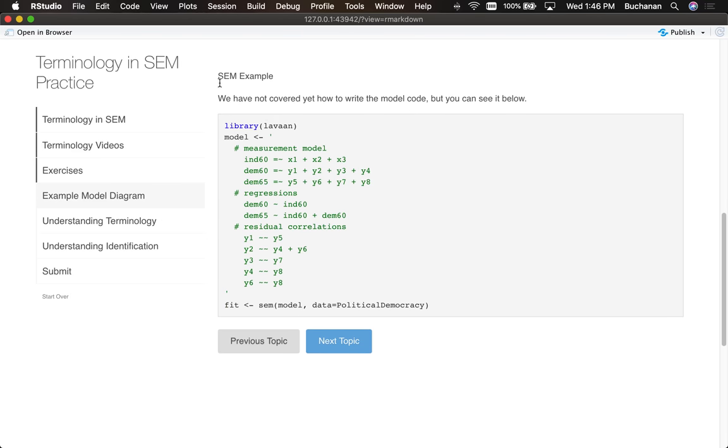At this point in the course, we wouldn't have covered how to write one of these, but I've included the code just so that you can start to see how these sections are written in Lavaan, and we'll start covering those pretty soon, as in next week.